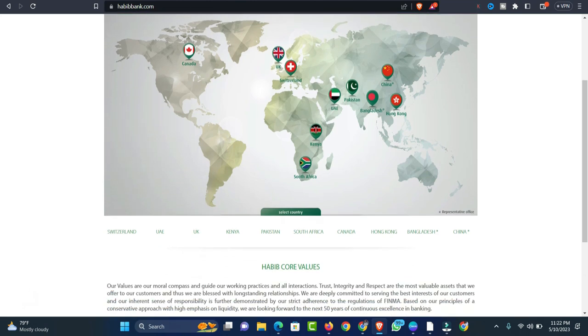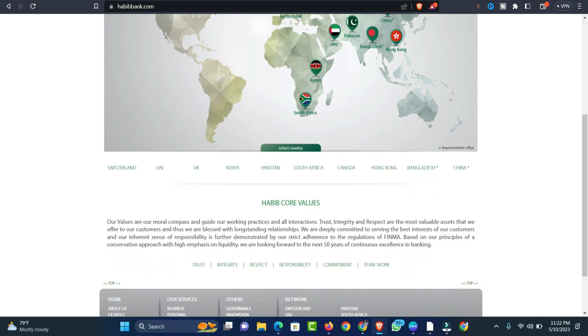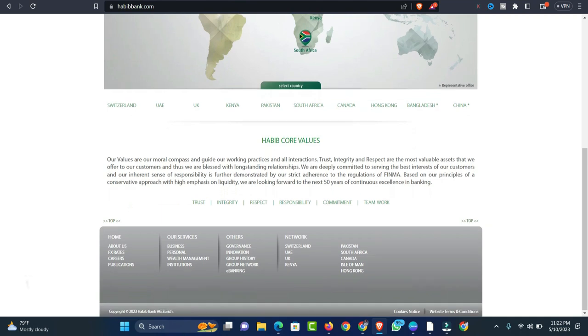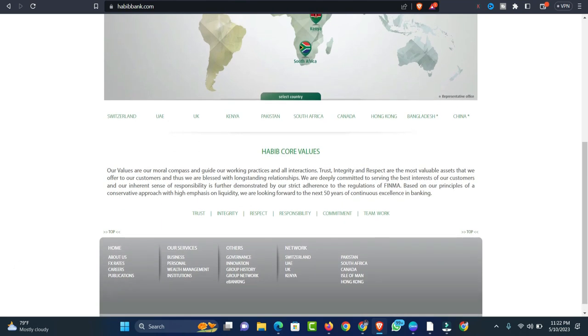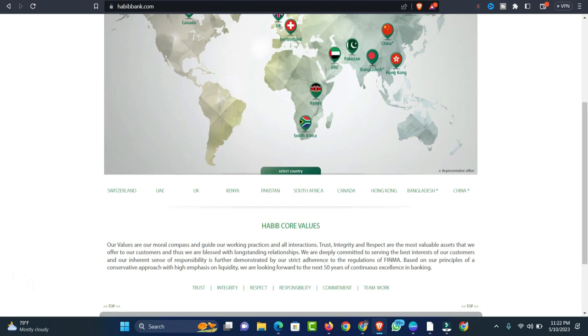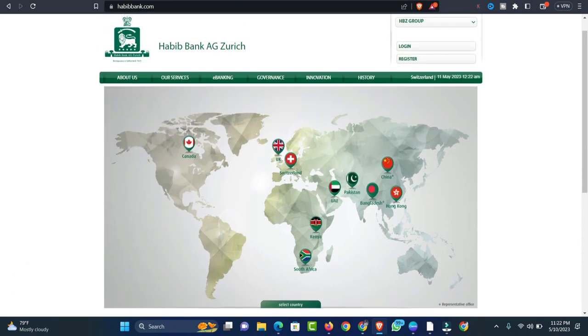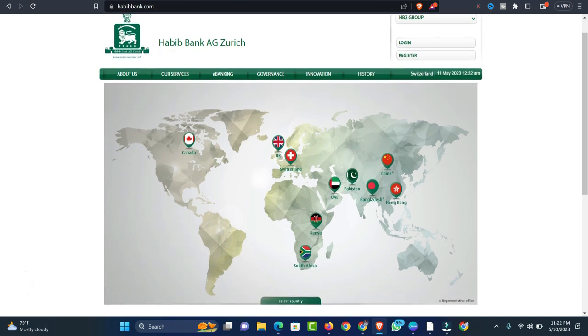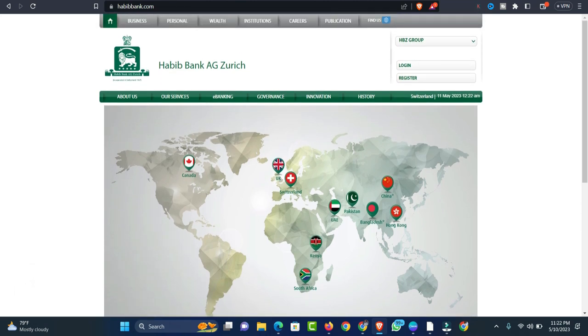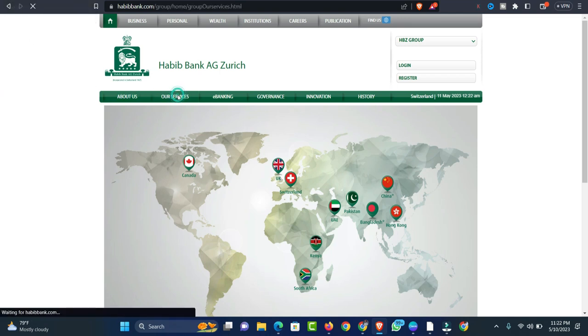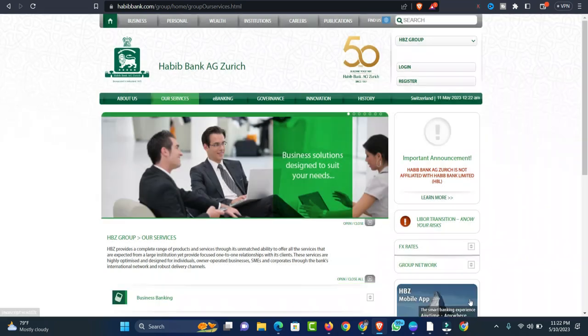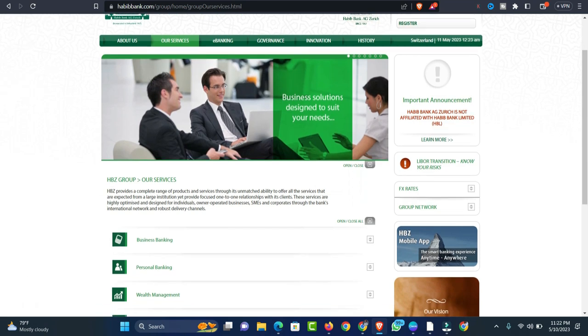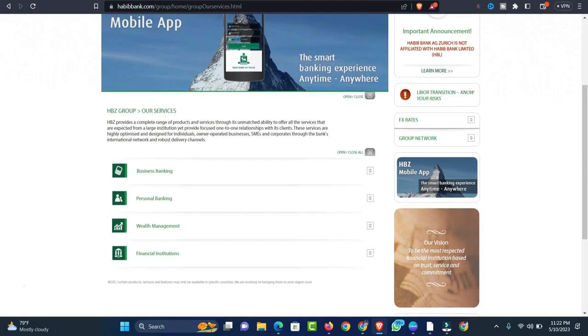Number two: Habib Bank AG Zurich. This bank ranks among the best international banks operating in Kenya. In Kenya, Habib Bank AG Zurich started its operation in 1973. However, let's dig a little into how Habib Bank AG Zurich came to be. This bank was started in the year 1967 in Switzerland.